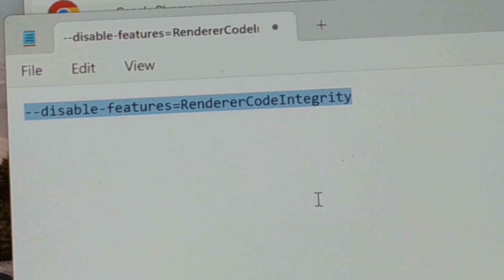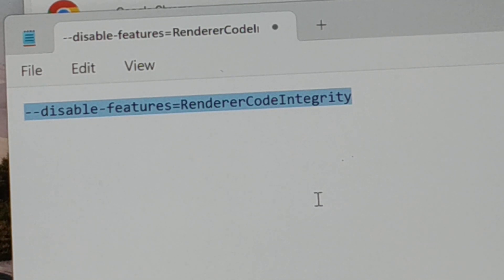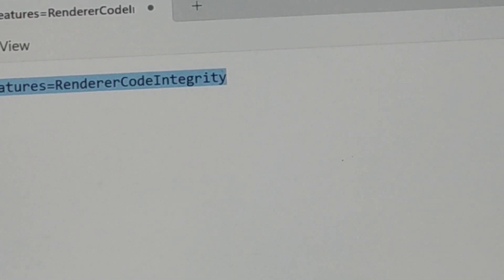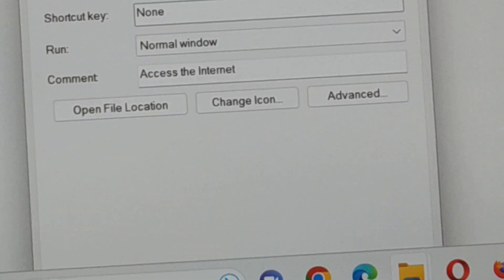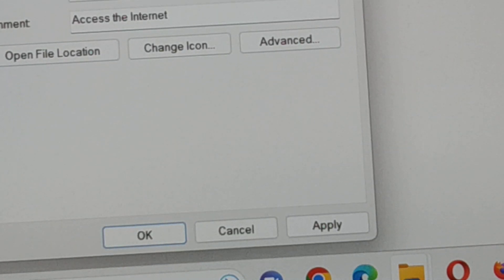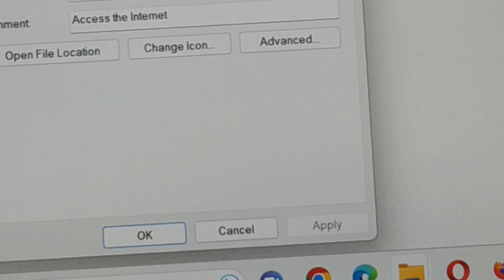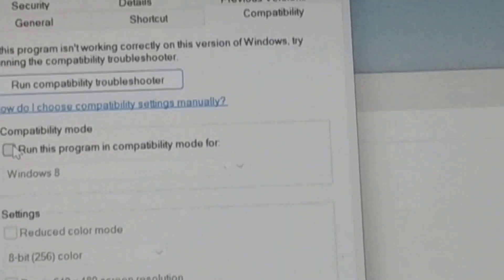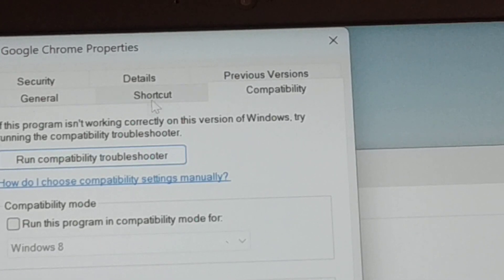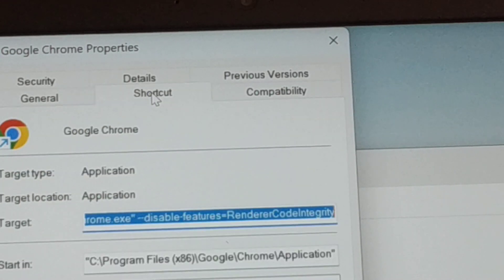The command is available in the pinned post in the comment section of this video — you can copy it from there, or type it manually and paste it into the Target field. Once done, scroll down and click Apply — don't forget to apply it.